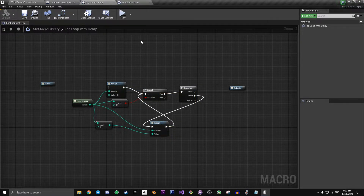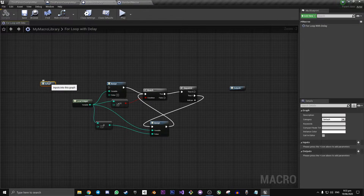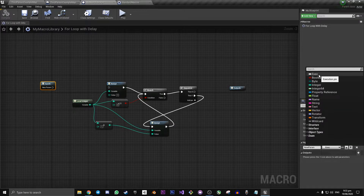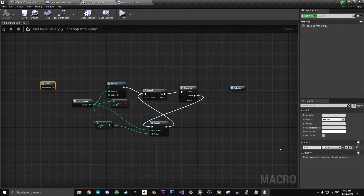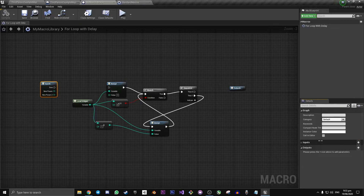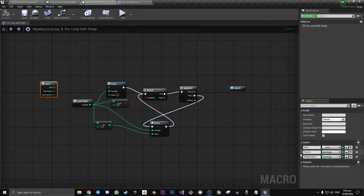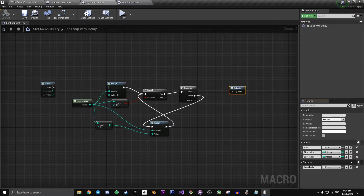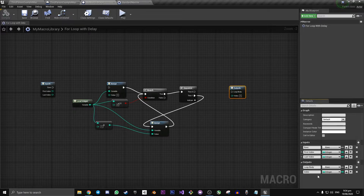For this to work properly, we're going to need the correct inputs and outputs. Click on the input node on the graph and go down to the bottom right and click the New Parameter button on Inputs. We want our first variable to be an execution pin — we can call this Exec for short. Our second and third pins on the input will both be integers: we'll call the first one First Index and the second one Last Index. Moving on to our outputs, we want our first one to be another execution pin called Loop Body. Our second output is going to be Index, and our last output is going to be another exec called Completed.